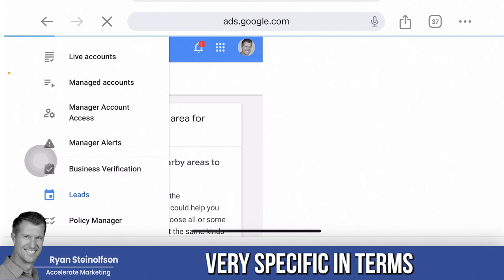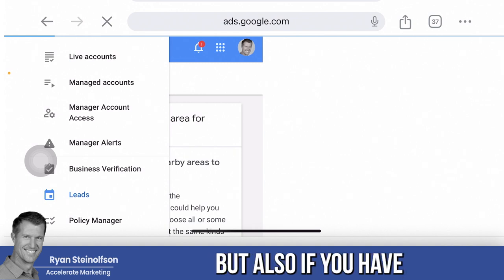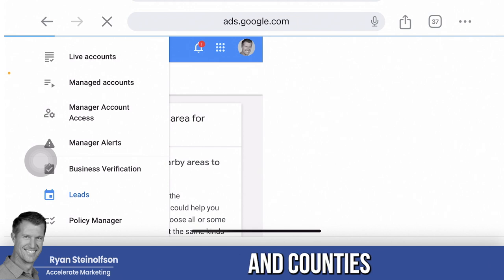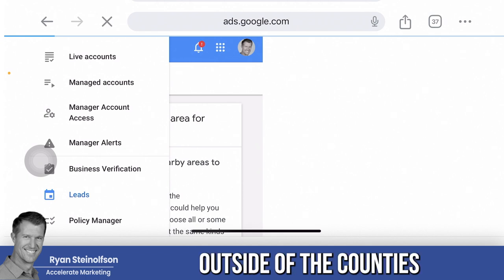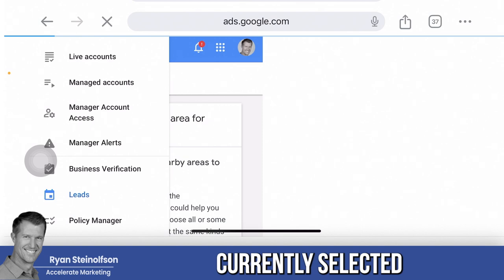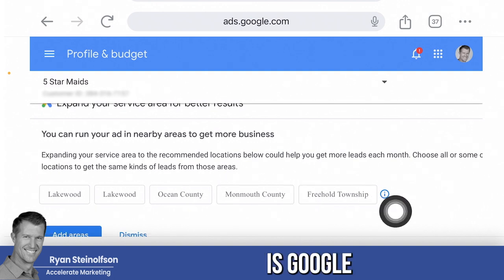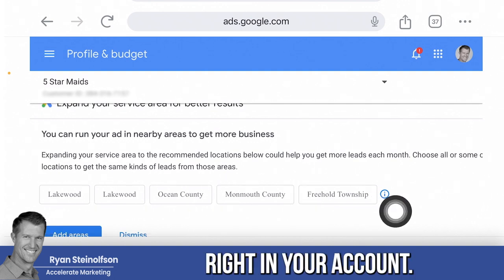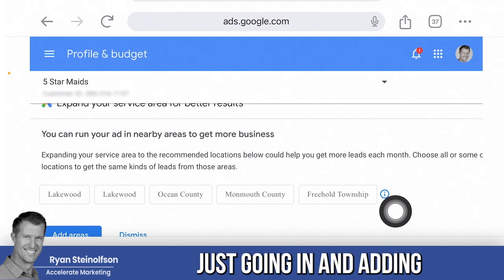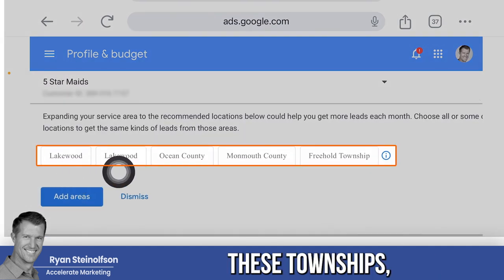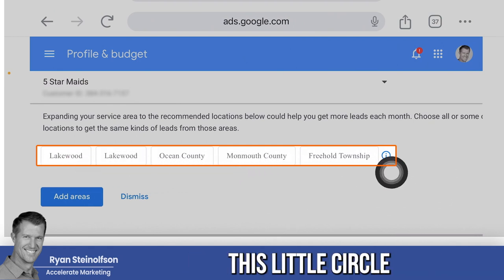What we're doing is getting very specific in terms of not only the counties and cities that you can service, but also — if you've selected cities and counties or maybe just counties — you can get even more granular and go down to the zip code level outside of those currently selected areas. By doing that, you're going to add lead volume. What's amazing is Google is giving you a heads up right in your account. This is why you want to log in regularly — it will show you the lead volume you can gain by adding these additional locations, townships, counties, and cities, just by tapping on the little circle-eye right here.